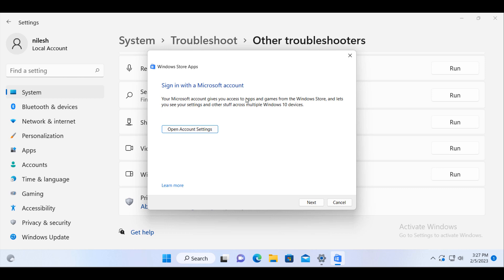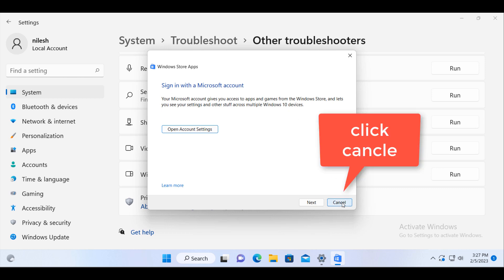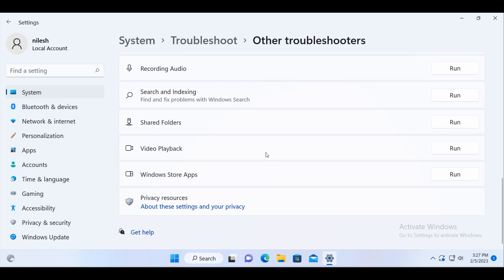it is asking us to sign in with a Microsoft account. But I don't want to do that. I will click on cancel and then it will close. Check if your taskbar refreshing issue is resolved or not.